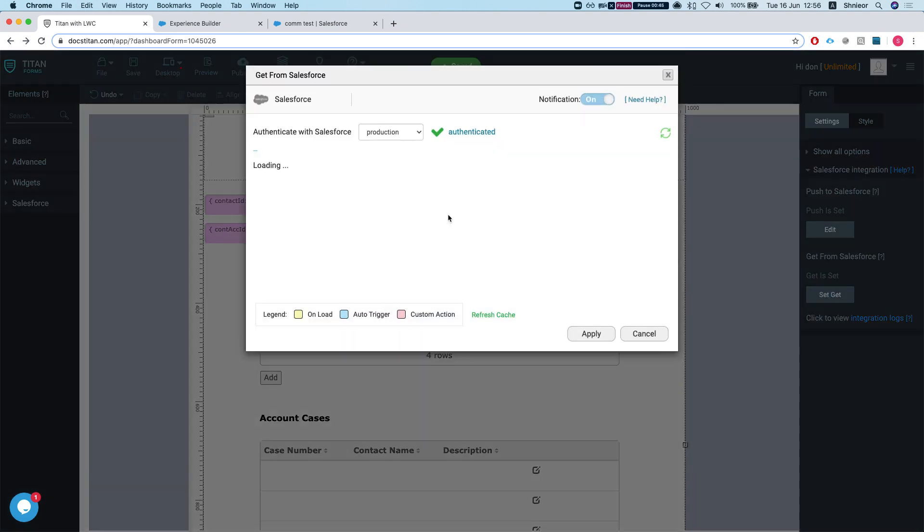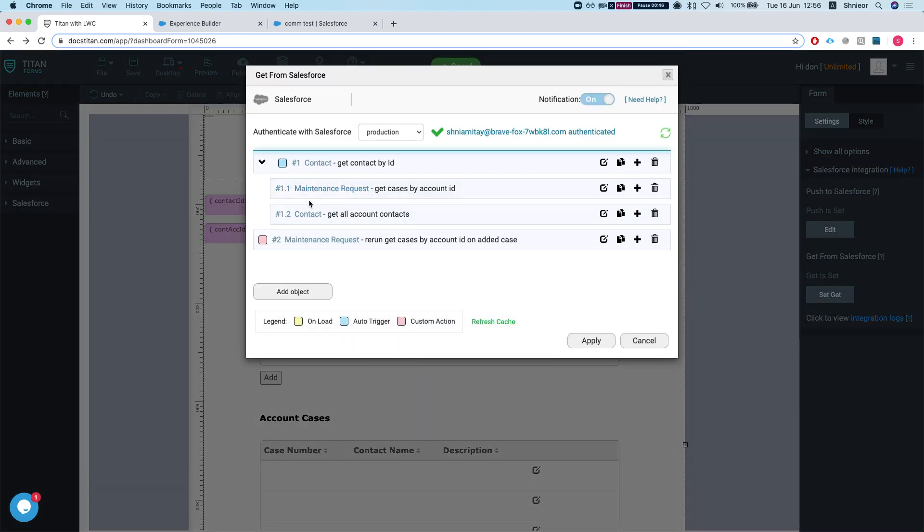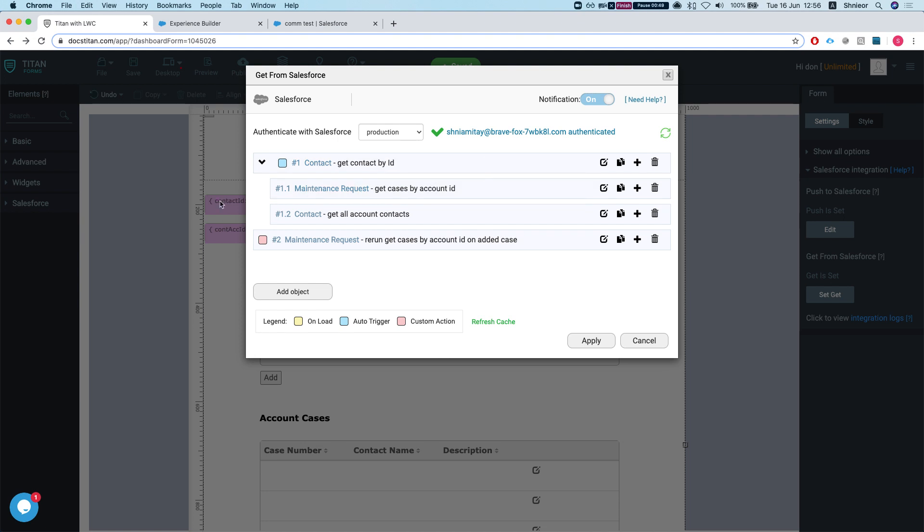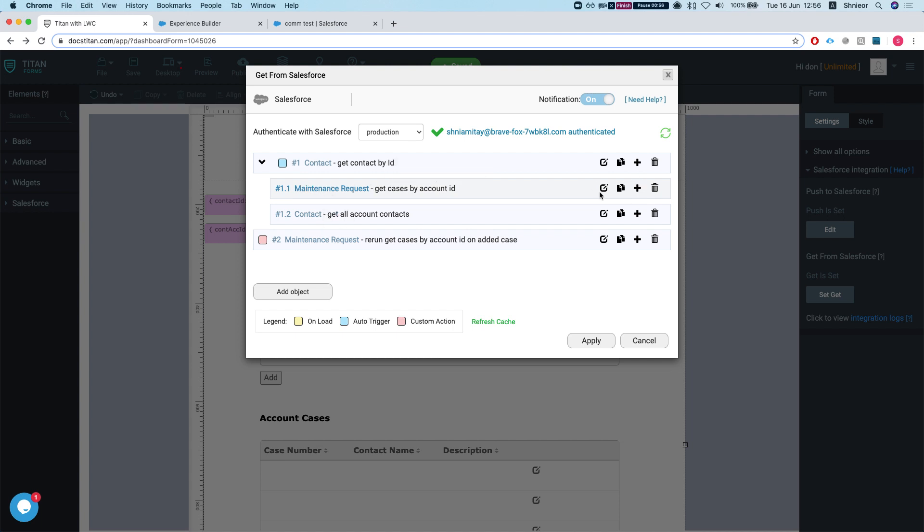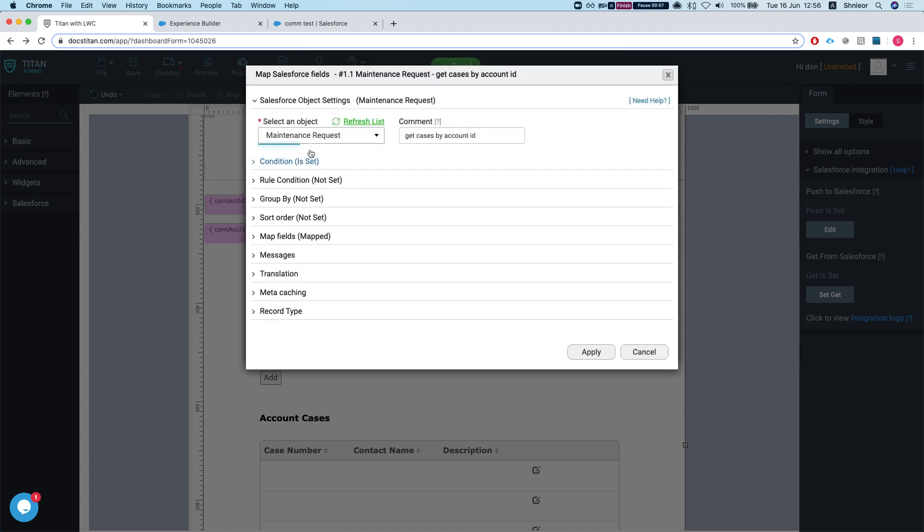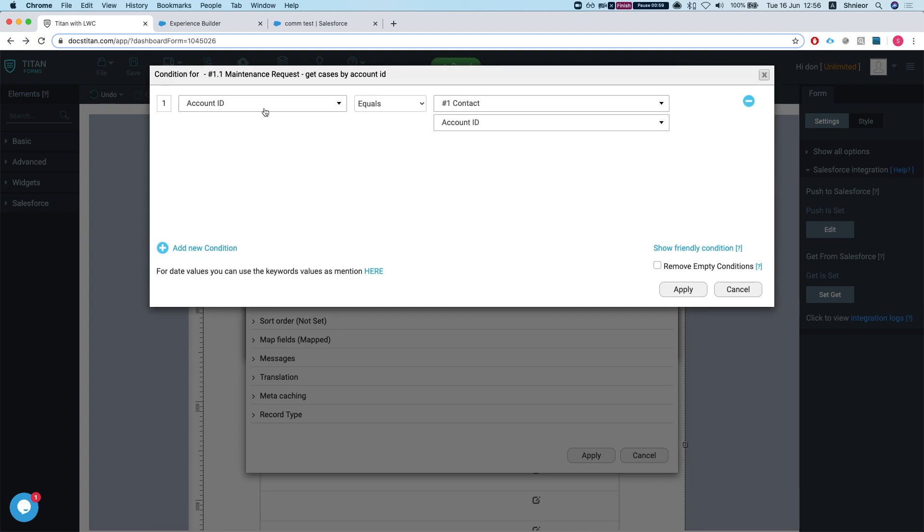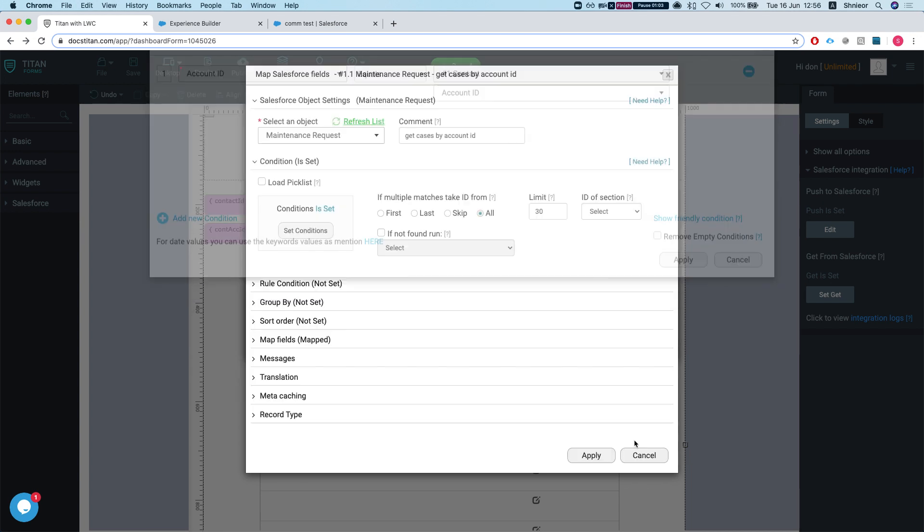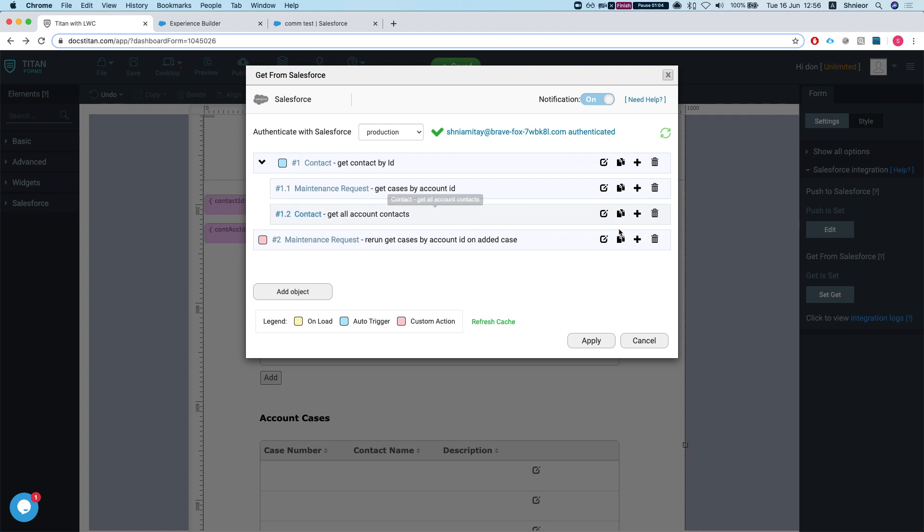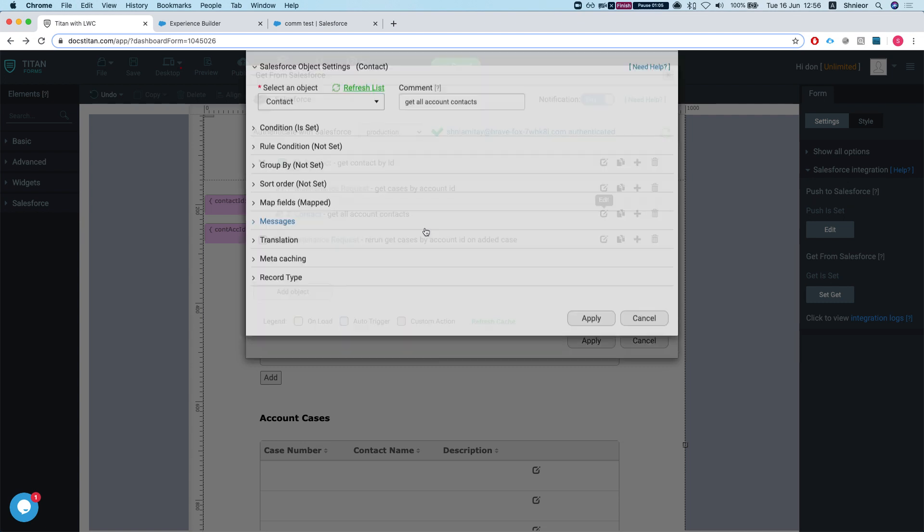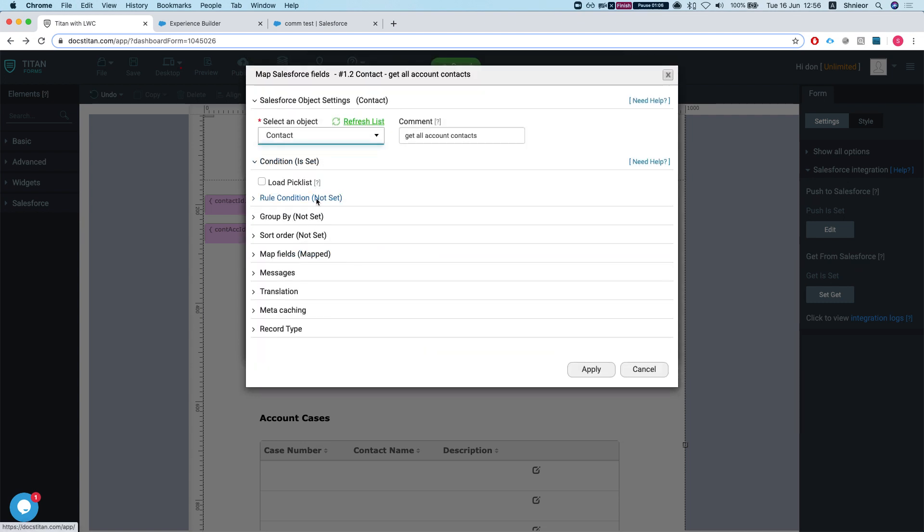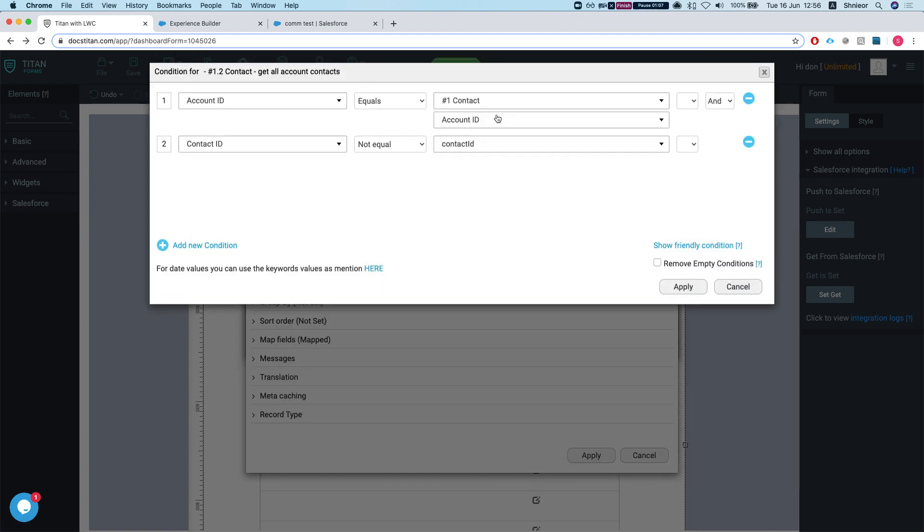Very simple get - getting the contact by the ID that will be passed in from the Lightning Web Component. Maintenance request is a case - the object was just renamed. Getting all the... let's take a look at the condition. The account ID equals to my contact ID account ID, and same way for the contact as well.